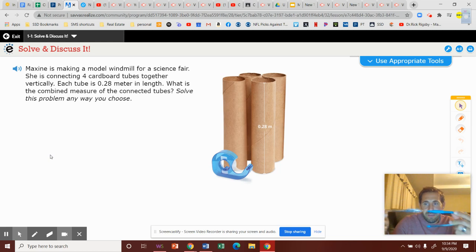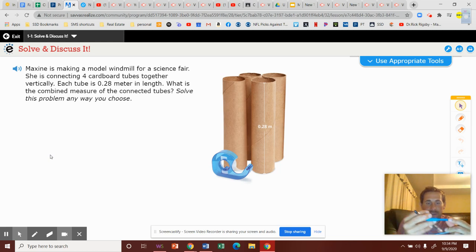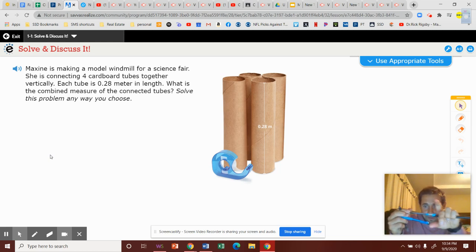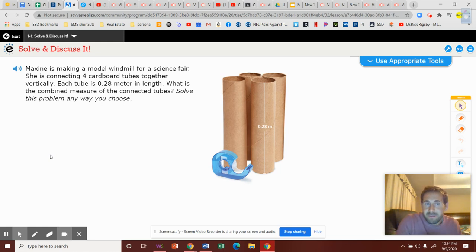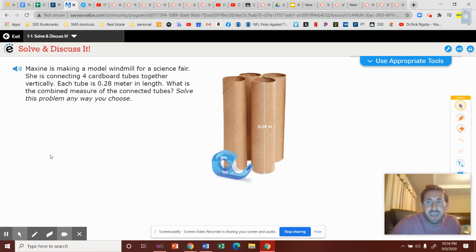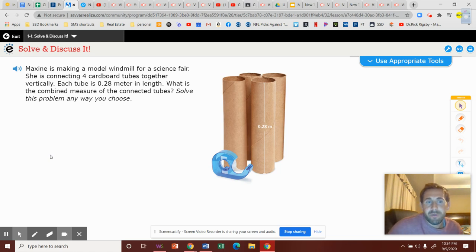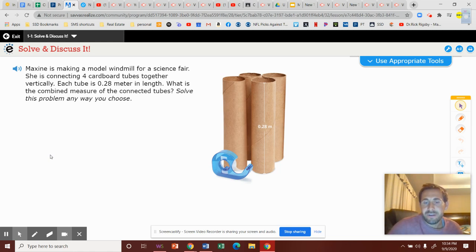We're going to take a tube, add another tube, and then add another tube, and then add another tube. So we're taking four of them. You heard the word I was saying - we're adding the tubes. So what I want you to do is set up a problem where you are adding these decimals together.